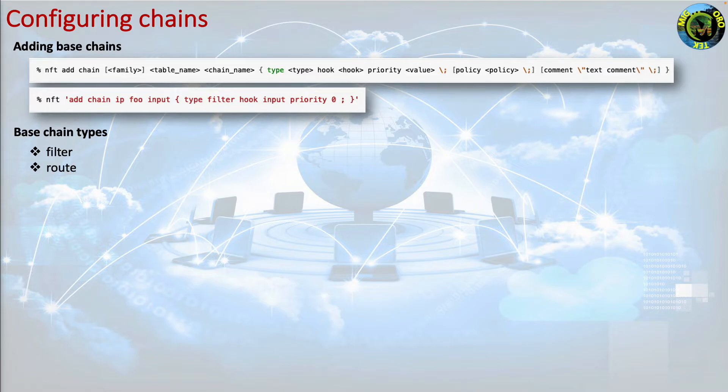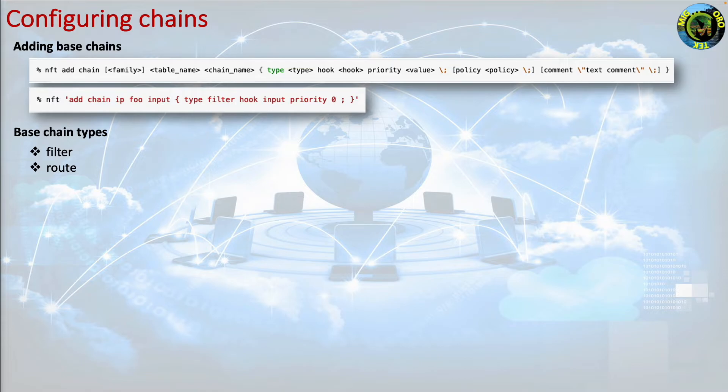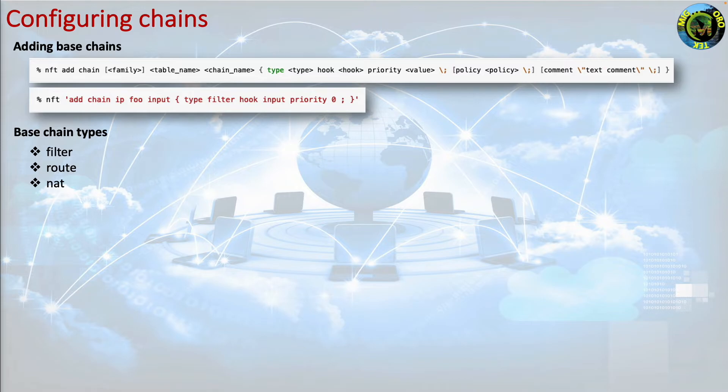Route which is used to reroute packets if any relevant ip header field or the packet mark is modified. If you are familiar with iptables, this chain type provides equivalent semantics to the mangle table but only for the output hook. For other hooks use type filter instead.